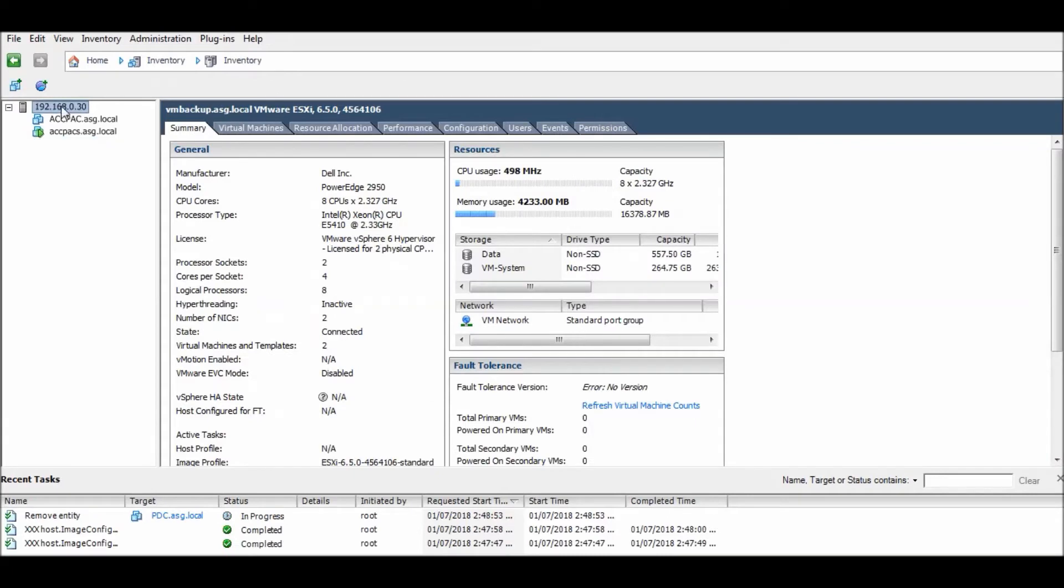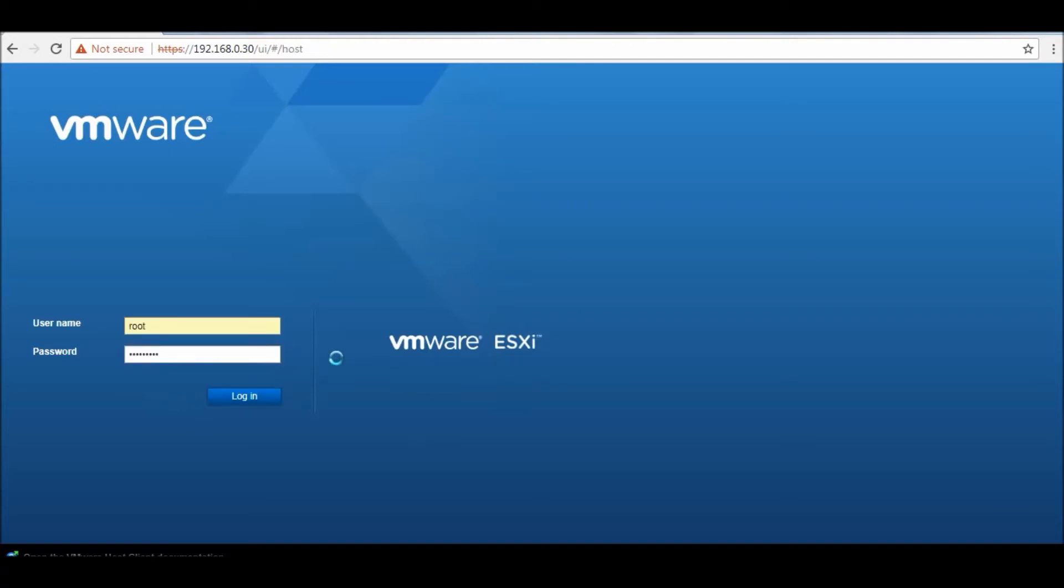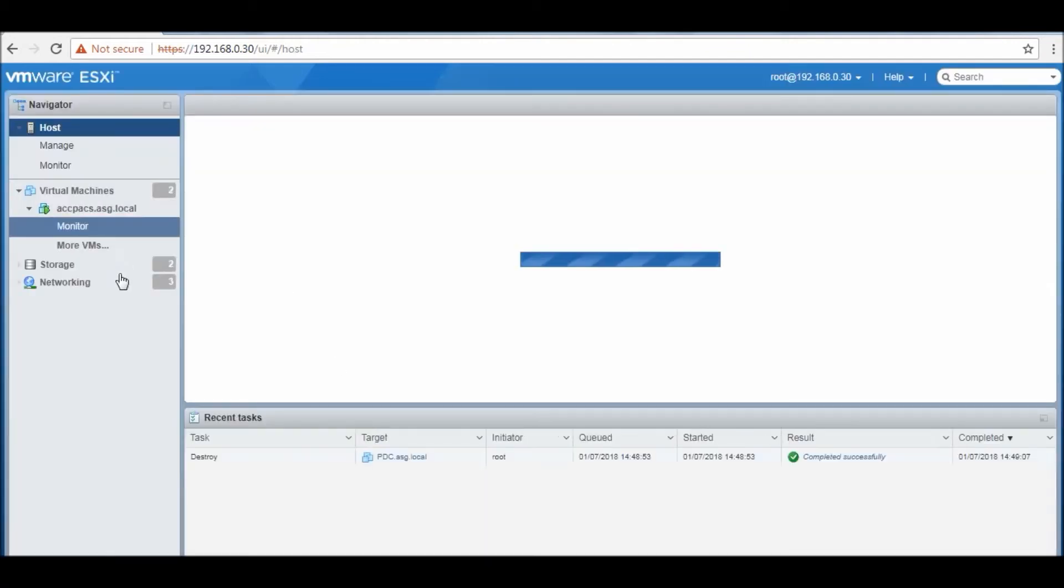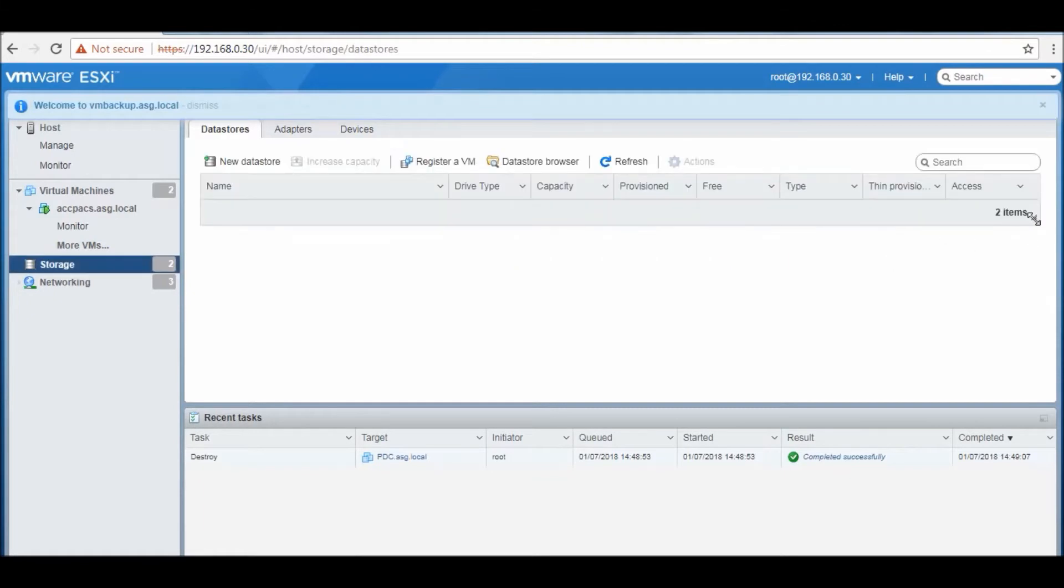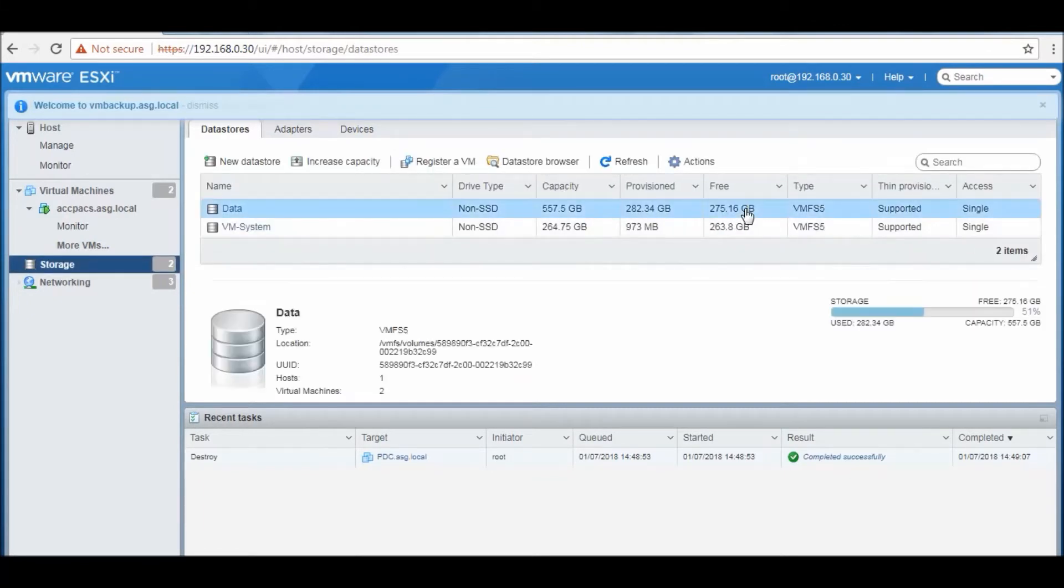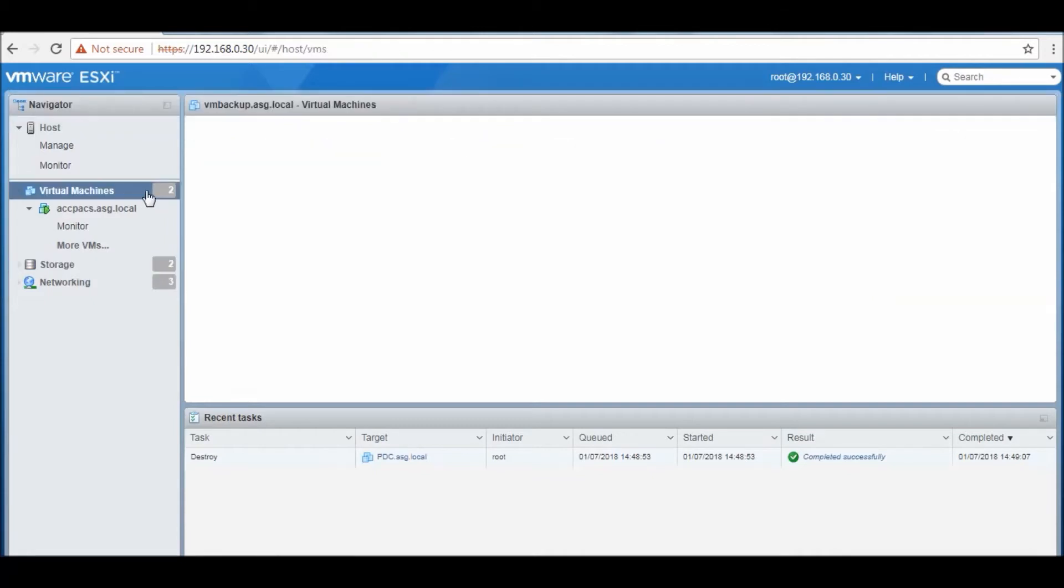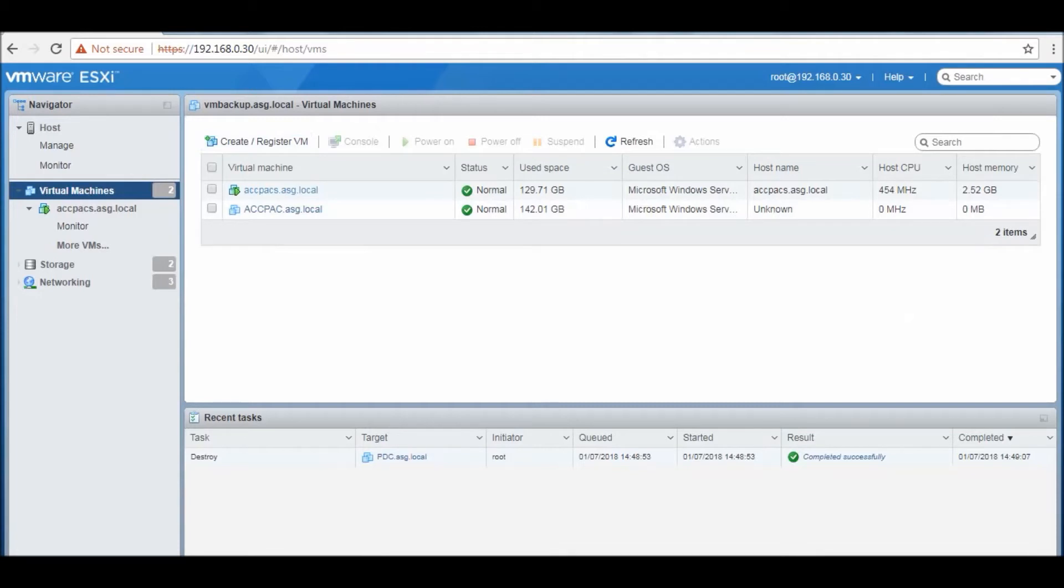Click yes. If you go to your machine through browser you will again see storage and it's free now - 275.16 GB and there are only two machines now.